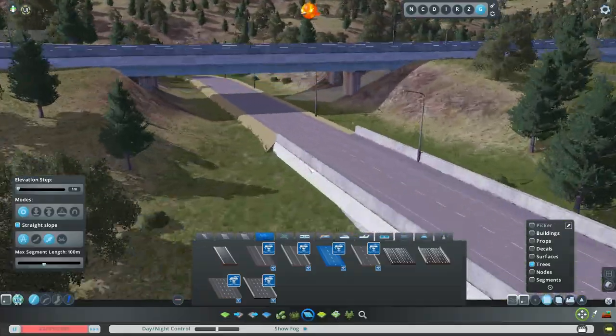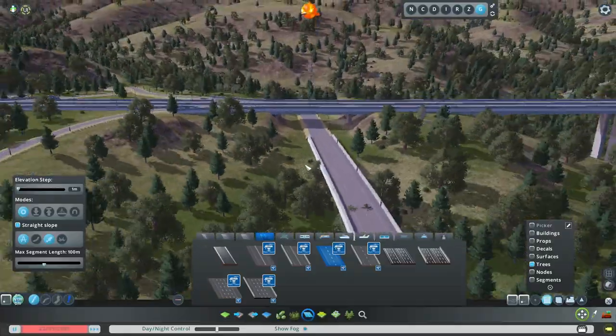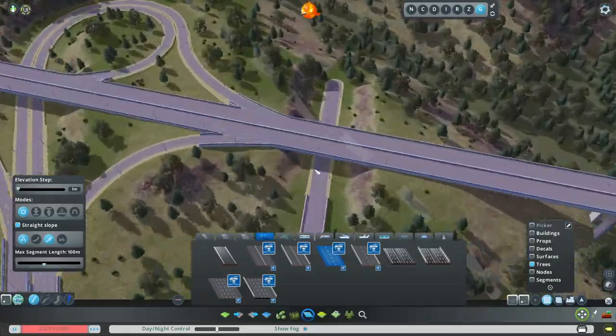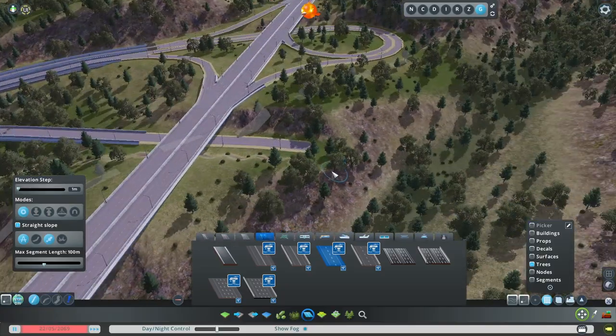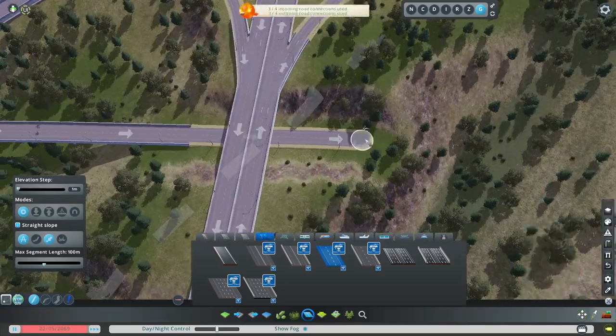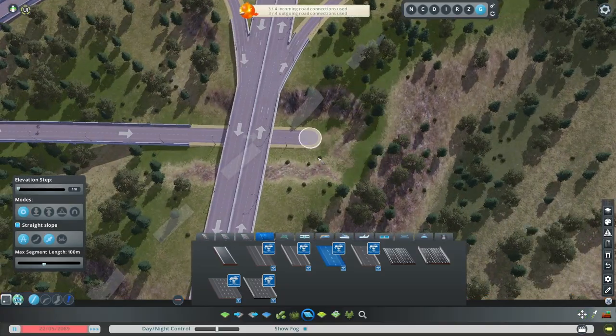You can also remove the lights using mods like Network Skins, but we don't need to do that today — this works perfectly adequately.